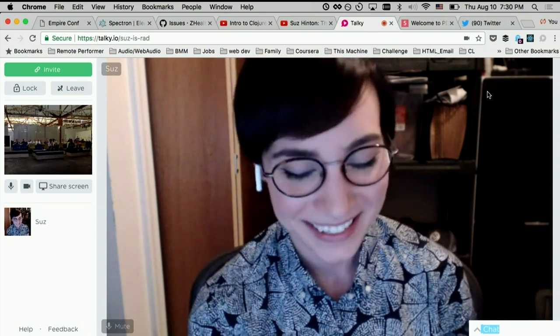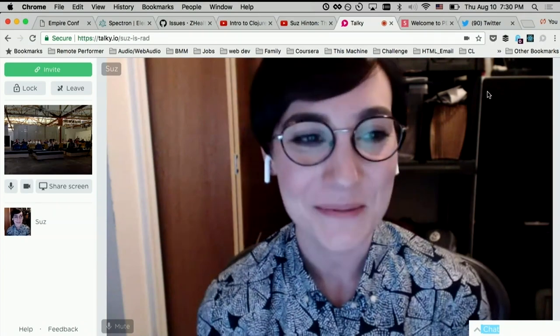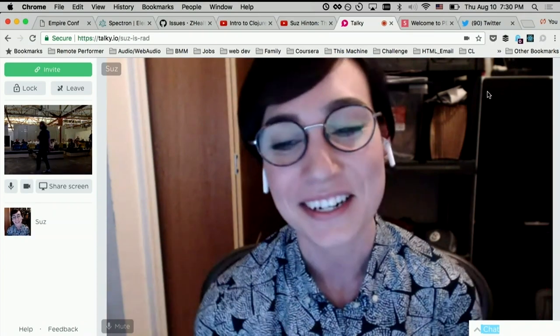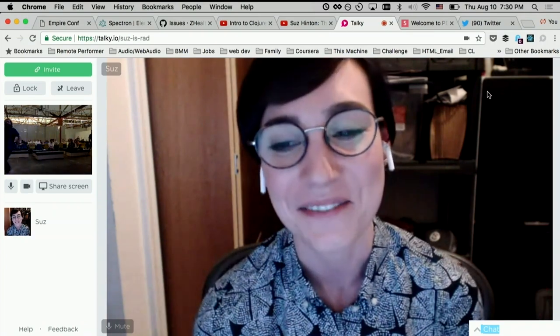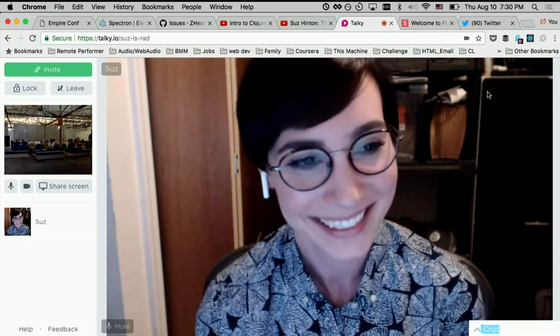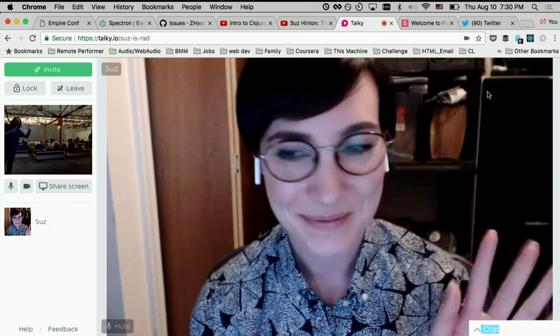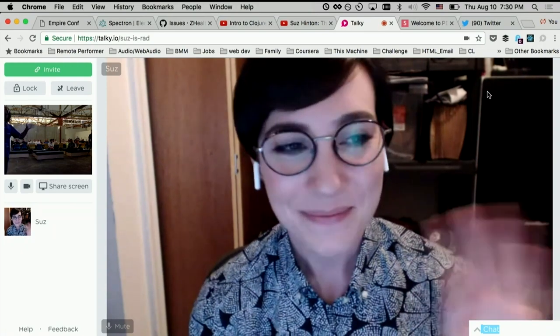Thank you so much, this was super fun. Please have a really good night and thanks again for having me. You're awesome, Suz — thanks again, bye!